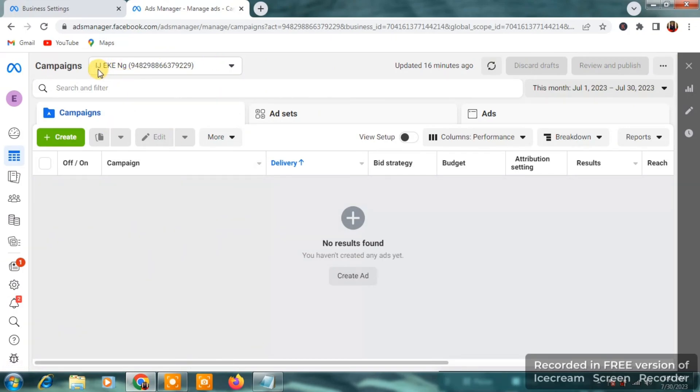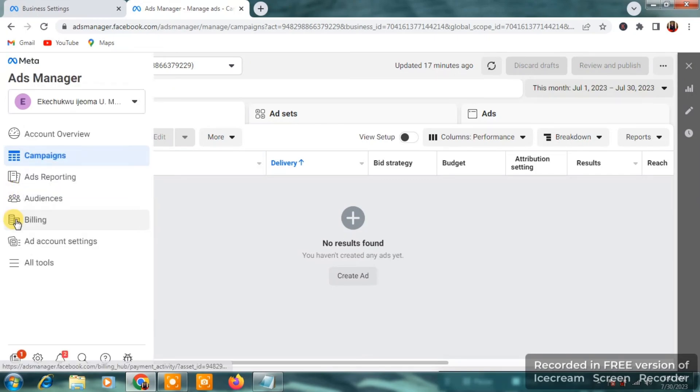You're going to see it on the right side. Click on it. Then you're going to see your ad account. You can see the name of the ad account, IJAKNG. This is live. I'm not doing any fluke here.